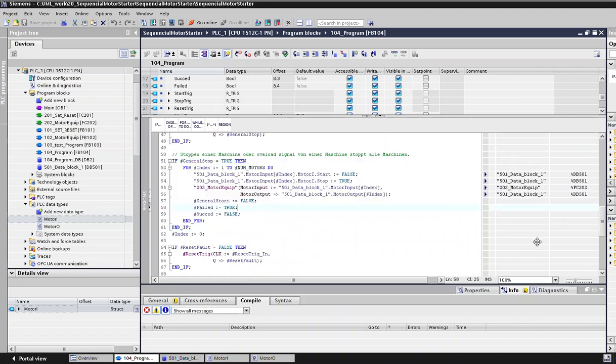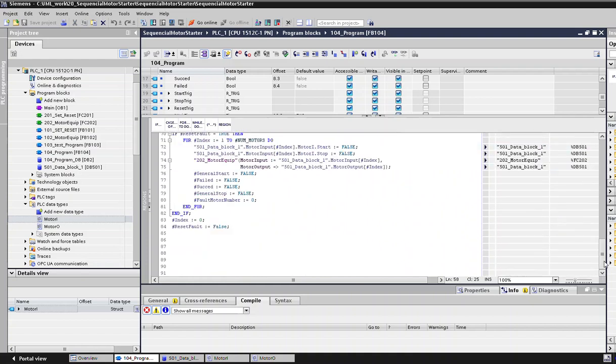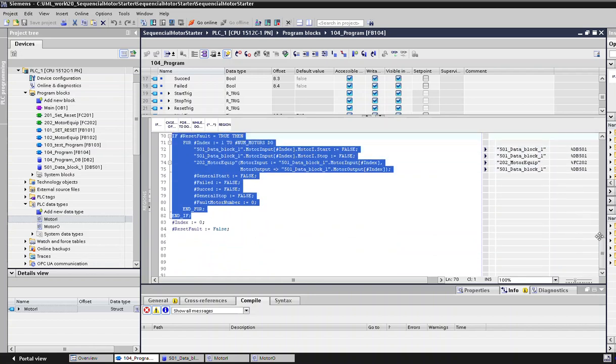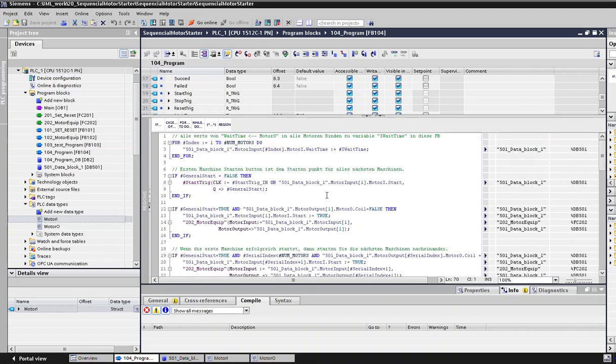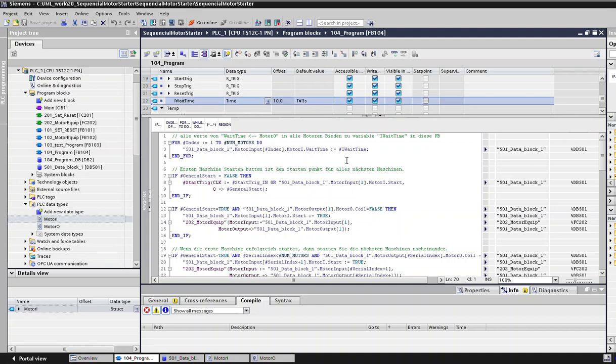Once there is overload, the thing which needs to be done is the overload reason needs to be removed, and then the reset button needs to be pressed in the HMI. Then we can try the sequential starter again. This is the function for the reset operation. We are indexing through all the different inputs of the five motors and populating it with the wait time, which we have defined here as three seconds, and it populates all the data of the structs as three seconds for all the motors.